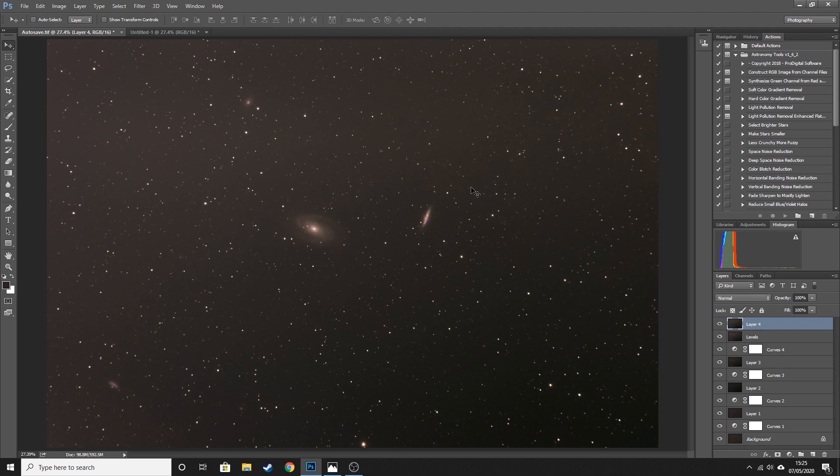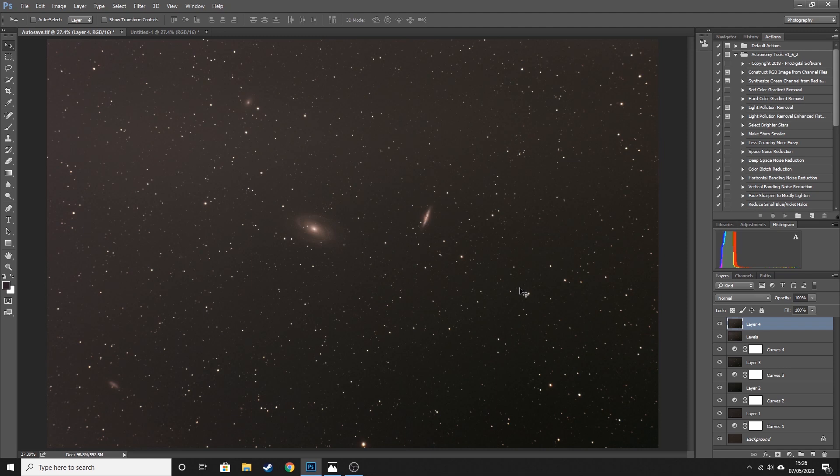So let's get started. This is an image that I took a couple of months back of M81 and M82, and this is about four hours worth of data, ISO 800, two minute exposures using my Sky Watcher 72ED and Canon DSLR.